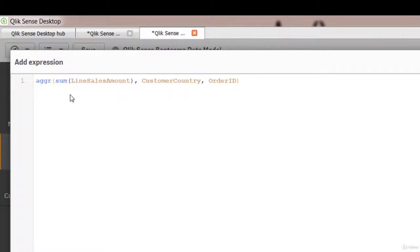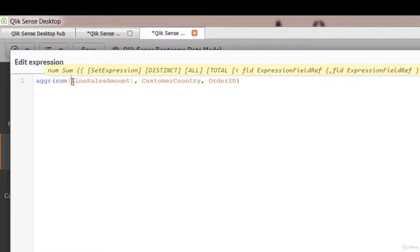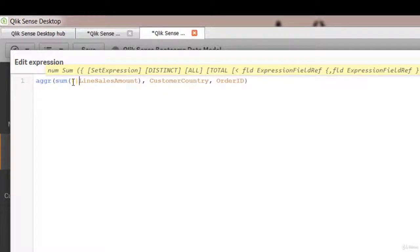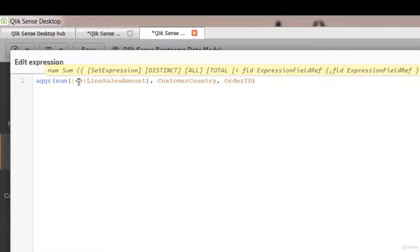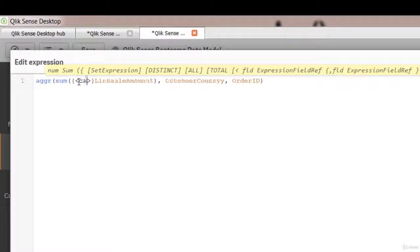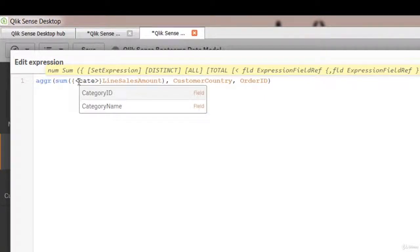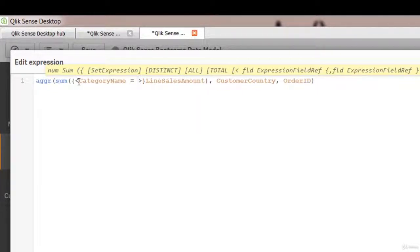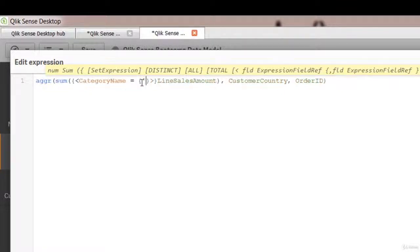Now we only want to create it for category of seafood. So we're going to add a set analysis expression. To do that, it has to be within the aggregation function. It starts and ends with a pair of curly braces for the record set. And then we're going to add a pair of angle brackets for the modifier. And here we'll say category name equal and then throw another pair of curly braces. Let's hard code seafood here.